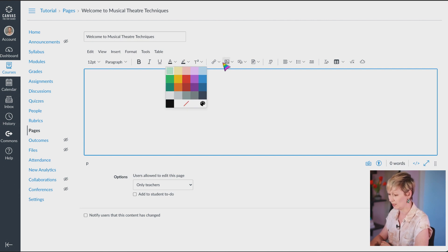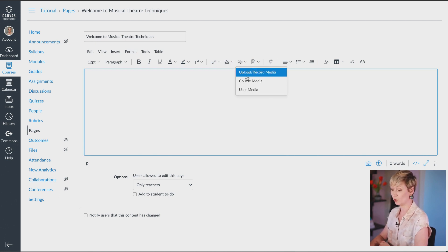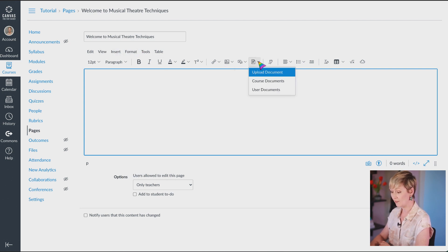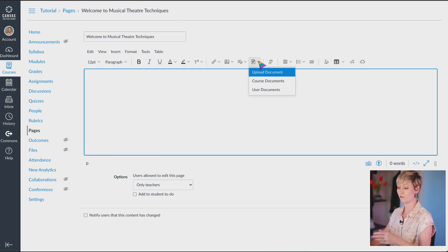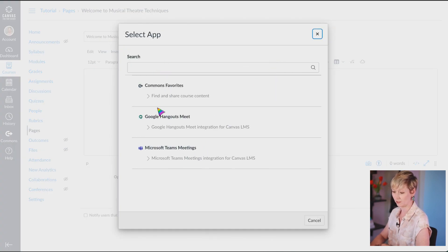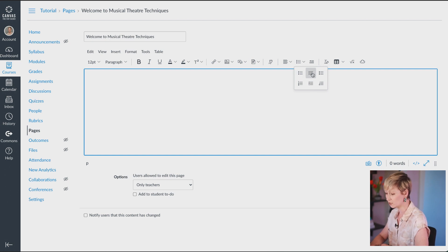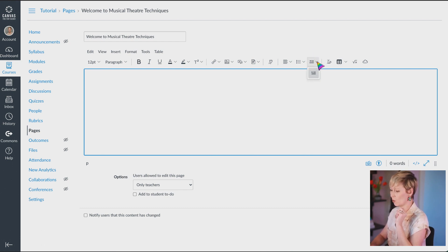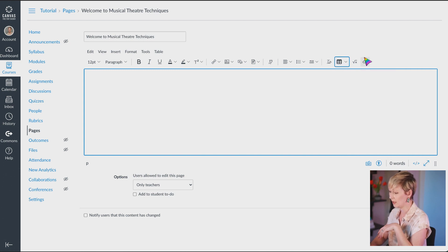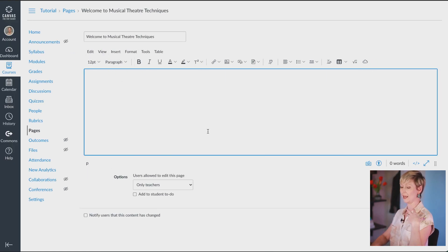So you have that breakdown on the bottom toolbar as well. Here are your links for external or course links, your image upload button, upload/record media, and document uploads for PDFs. It's the same functionality as the top toolbar, just in a different format. Here are your apps to search if you use Google or others. Here's your justification — center or left align. Bullet points for numbered or lettered lists, text wrapping for images, equations, table insertion, and the embed code button on the far right.